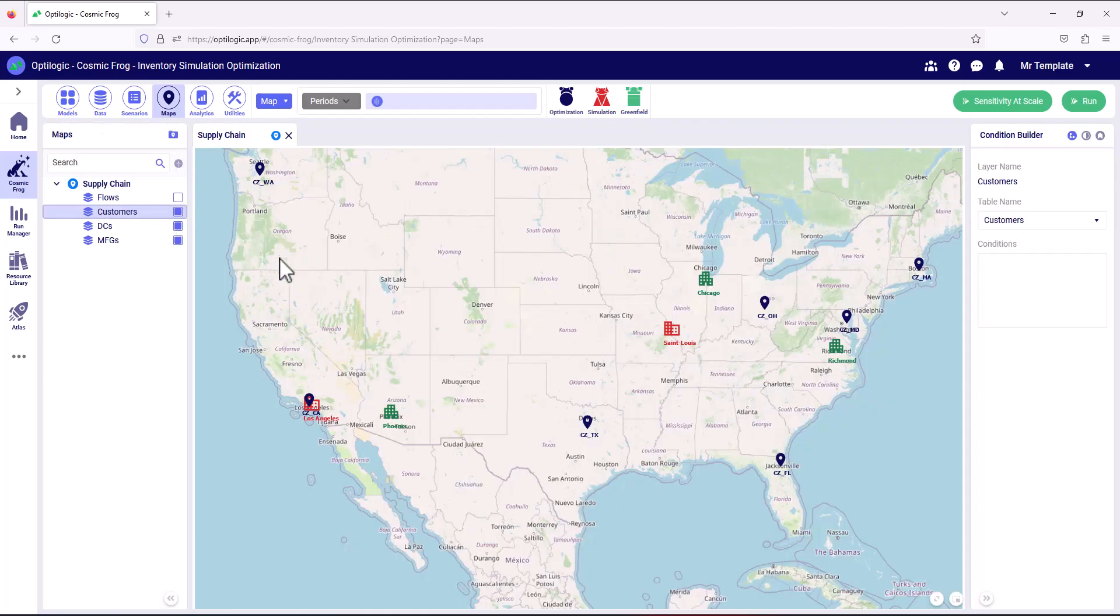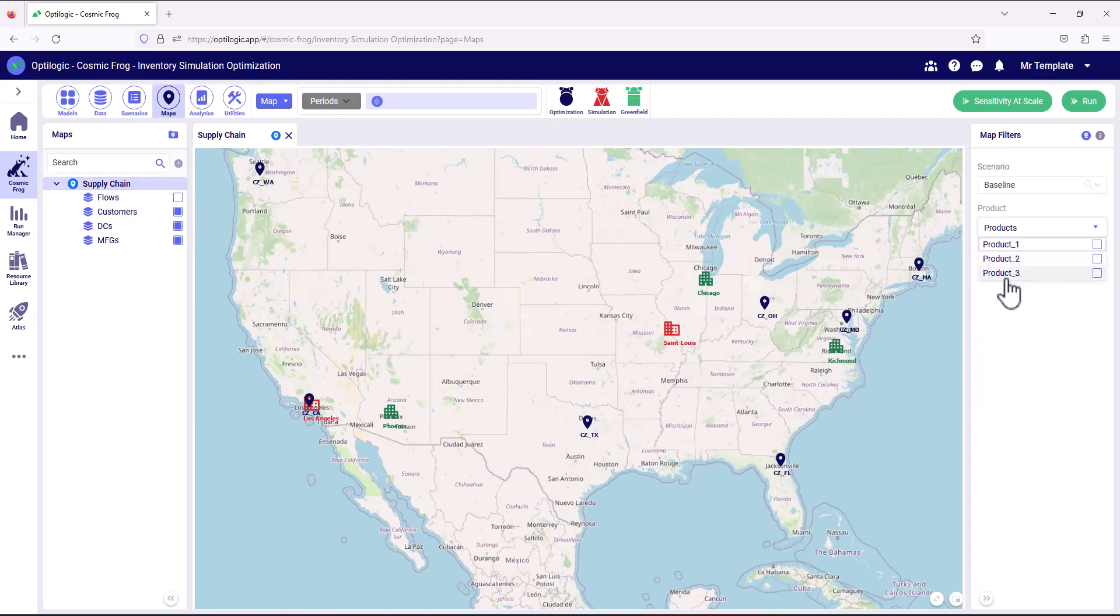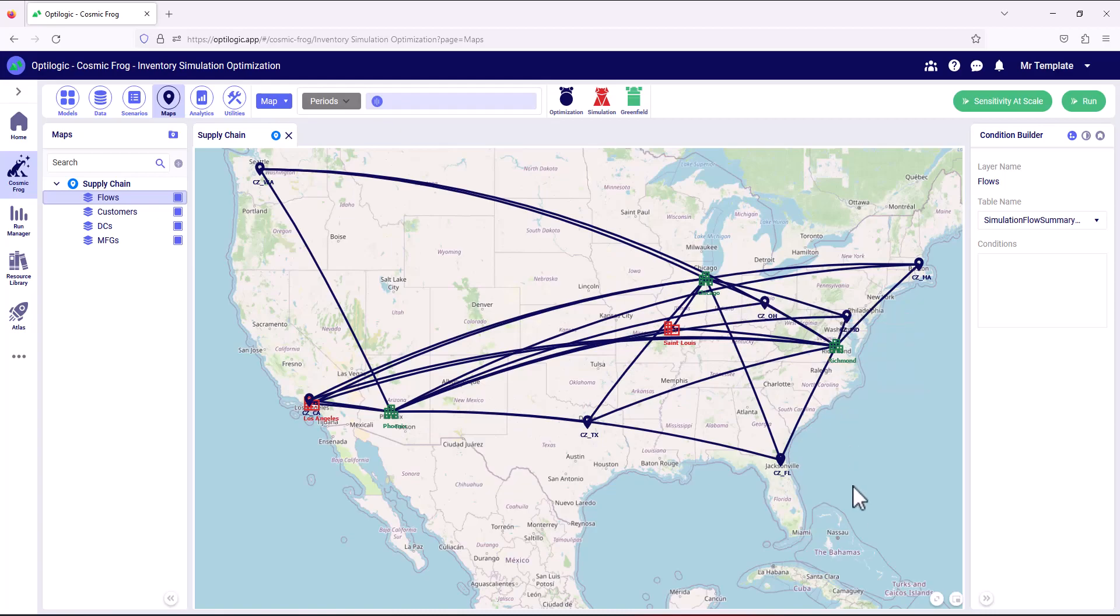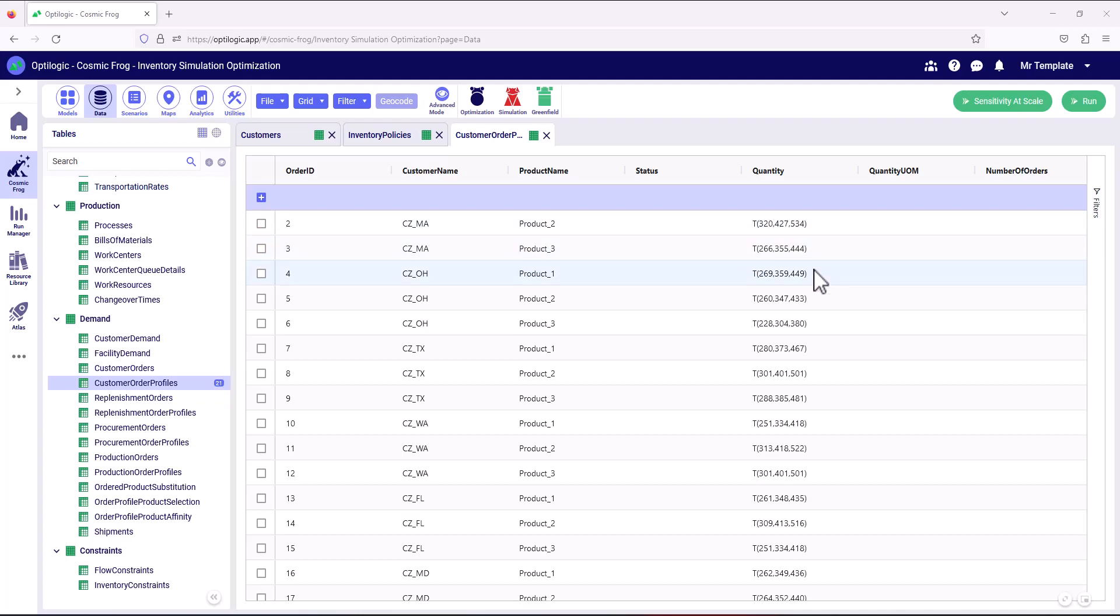And then that product is servicing customers. We've got three products in this model. And we can see the flows from manufacture through the distribution facilities out to those customers. This is an order-driven discrete event simulation model. And we can see here the customer order profiles against which order events will be generated for each customer and each product.